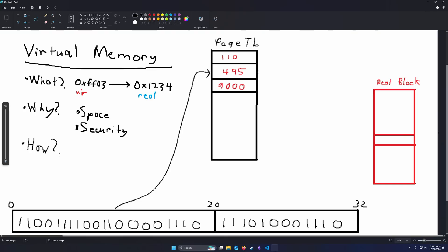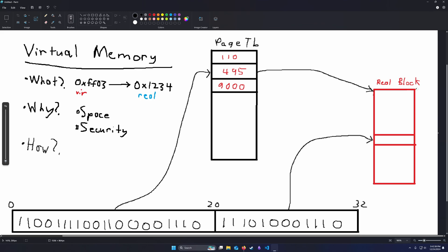So we go to that physical memory block. And then in the physical memory block, we take our offset and we add that to the base address of the physical memory block, and then we get to our data.